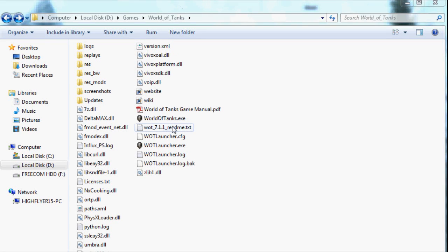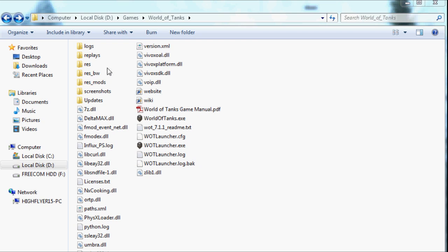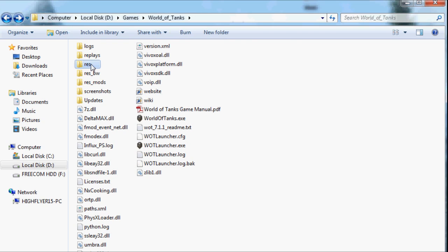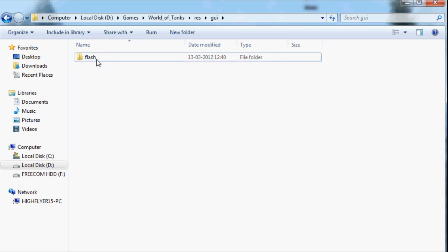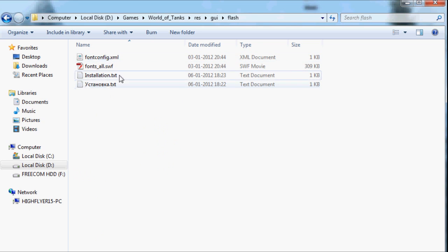Hey guys and welcome to a quick video on how to mod in the new patch 7.1.1. In the old version, as you have seen, you had to go into res, gui, flash and then put whatever files you had in there.